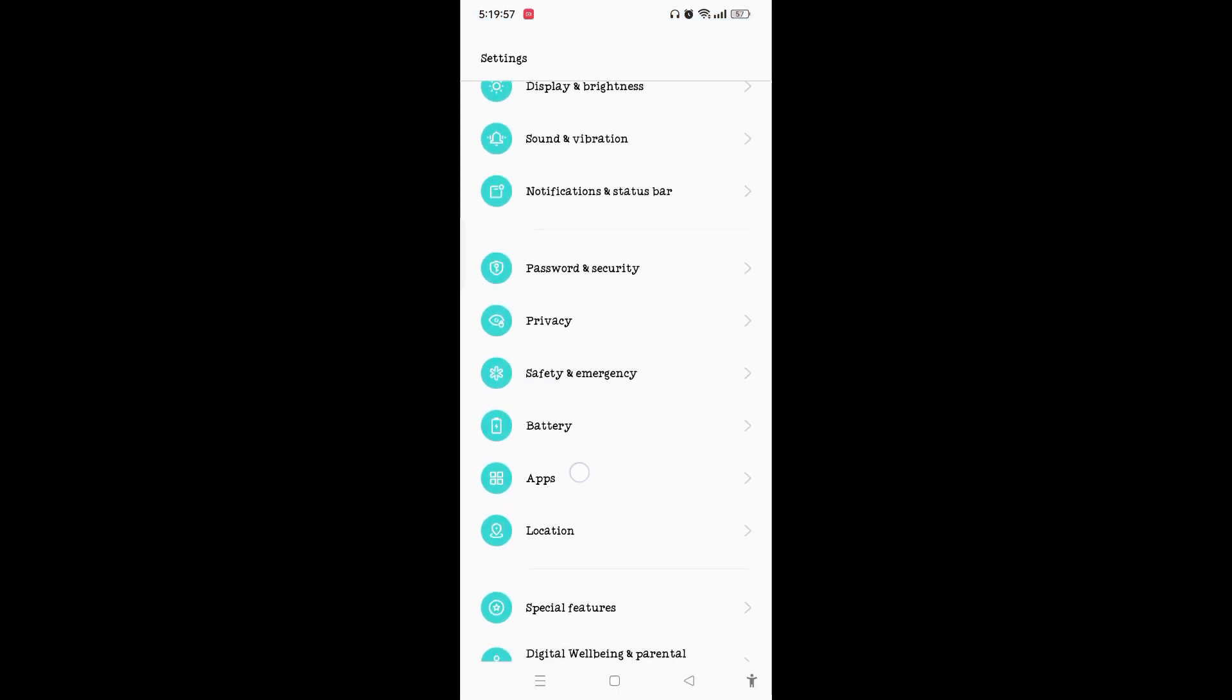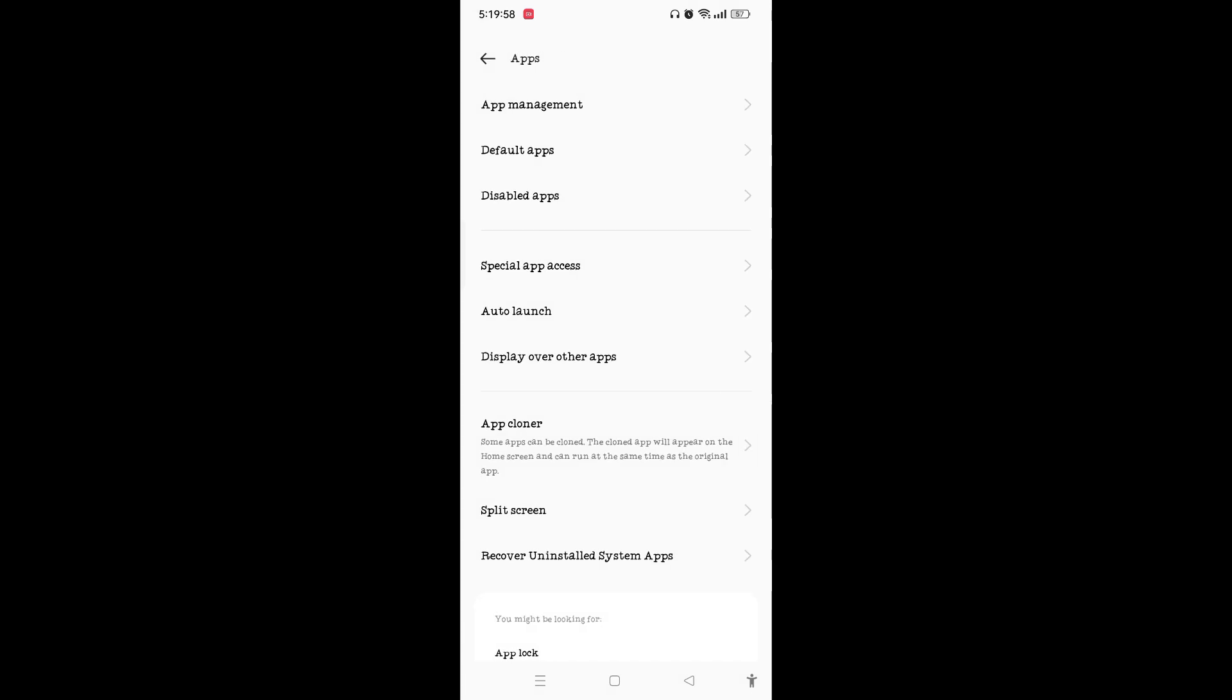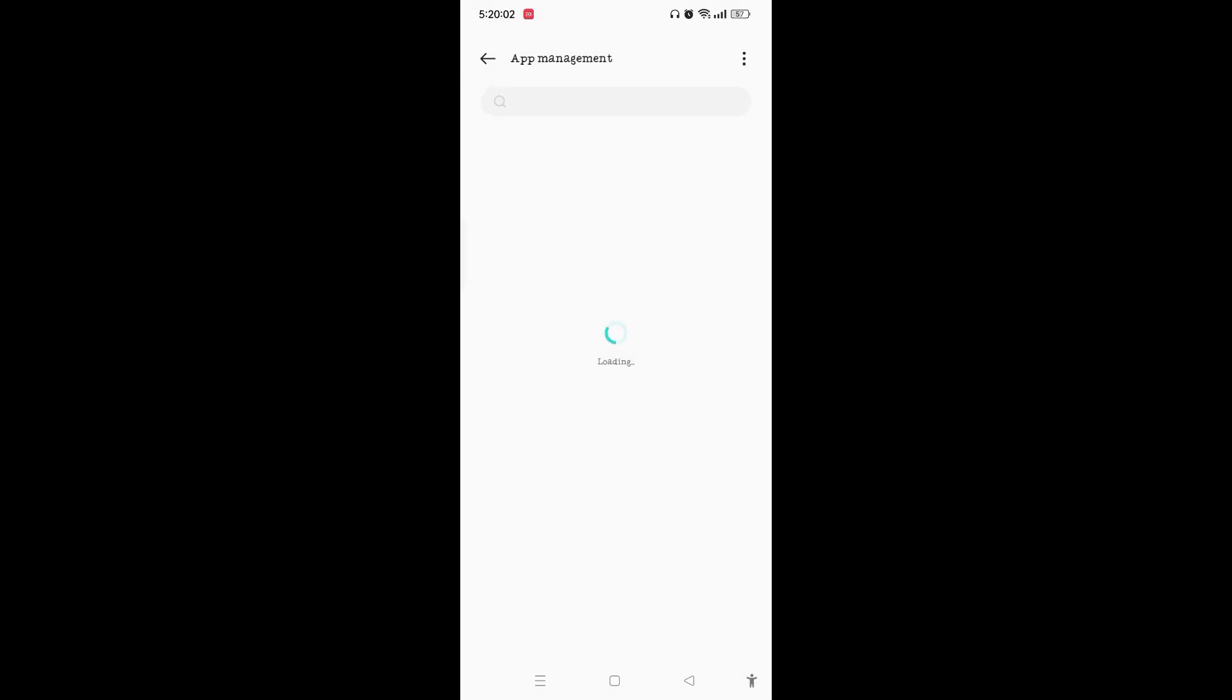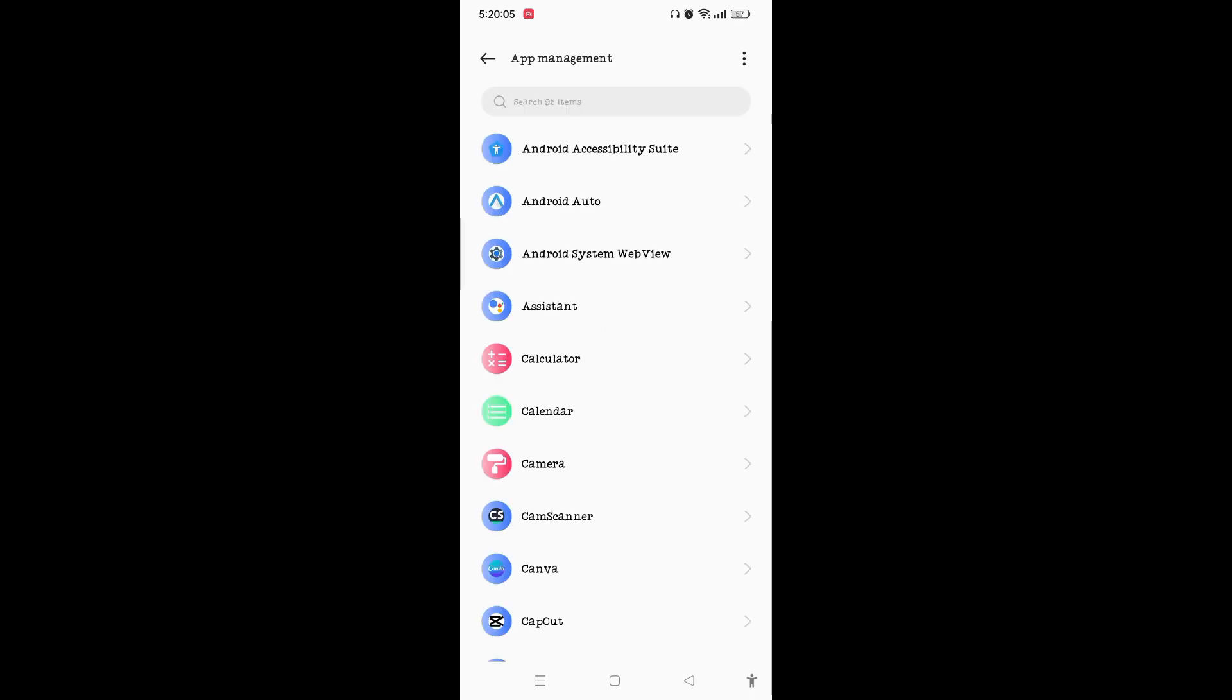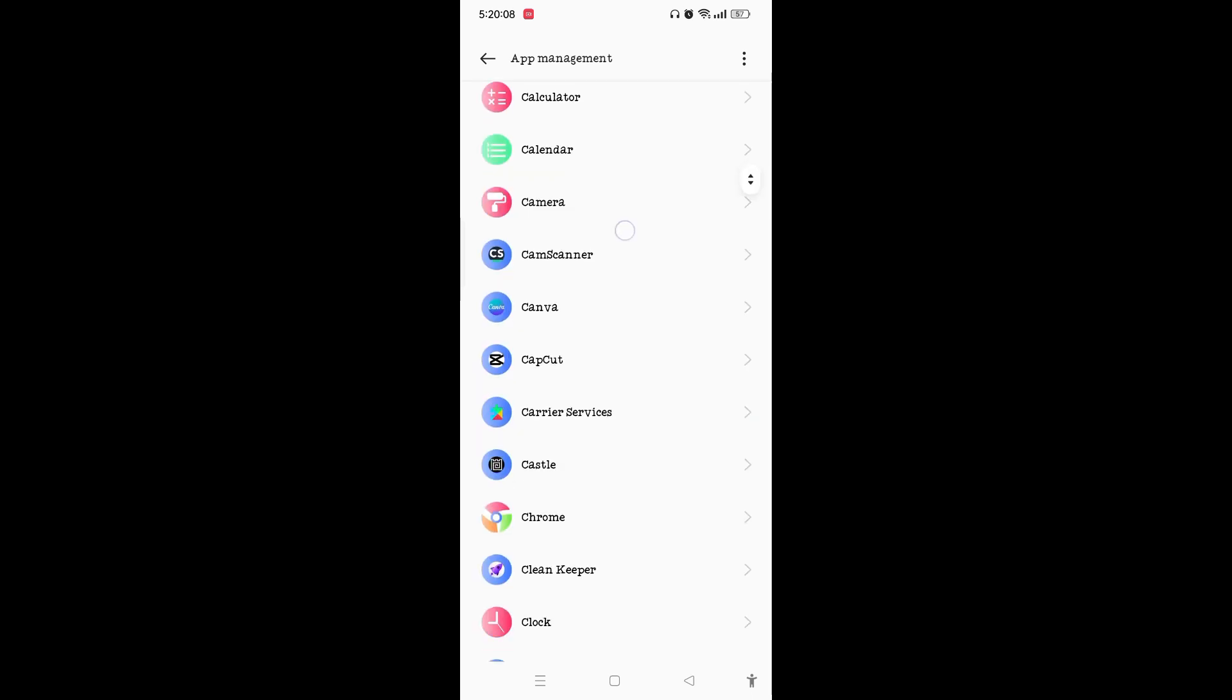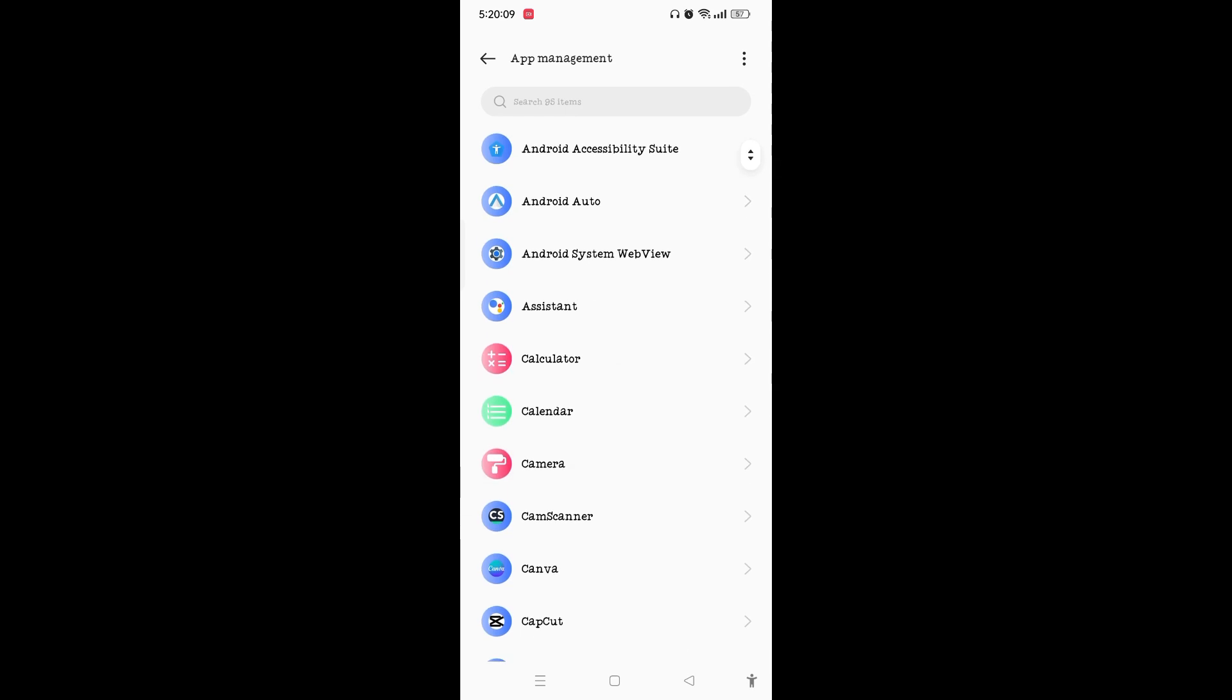Once you appear on Apps, you will see App Management. Simply tap on App Management and wait until all the apps are loaded. Either by scrolling down you can find the Discord, or on the search bar you can search Discord.